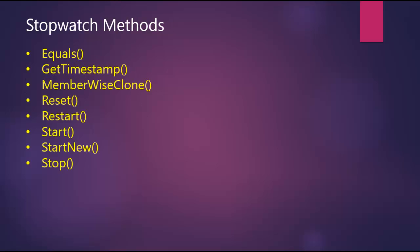Stopwatch methods: Equals determines whether the specified object is equal to the current object. Get timestamp gets the current number of ticks in the timer mechanism. Memberwise clone creates a shallow copy of the current object. Reset stops time interval measurement and resets the elapsed time to zero. Restart, Start, Start new and stop are all some important methods of stopwatch.